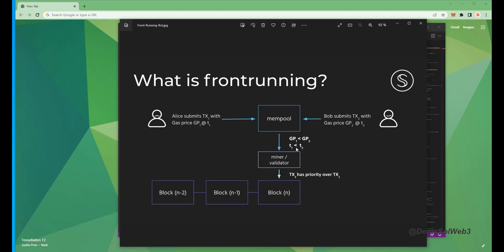Essentially, the pending transaction gets sandwiched between ours and we profit off slippage differences in the transaction. If this sounds complicated, don't worry, it's really not and you don't need any coding experience whatsoever.